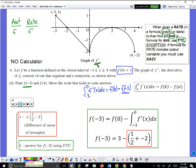We're integrating f prime from negative three to zero. Along here, the values of f prime are all positive; therefore this area will be counted positively. This area is one by one — one times one is one, half of that is one half — so that area is one half, and it gets counted as a positive value. So we have: three minus, and I need a parenthesis because I've got two terms. The one half is positive because this area was positive.